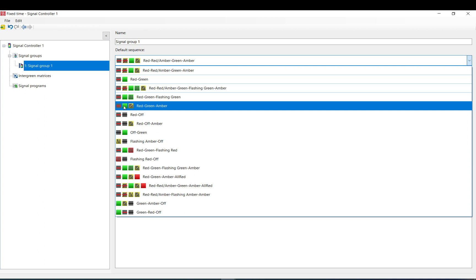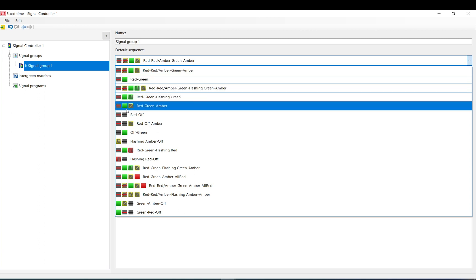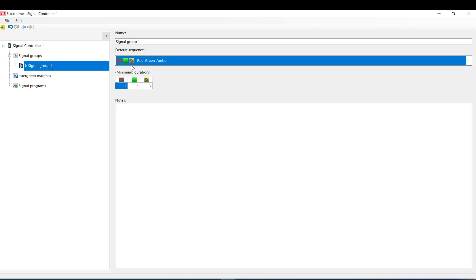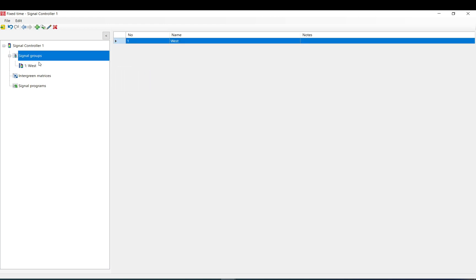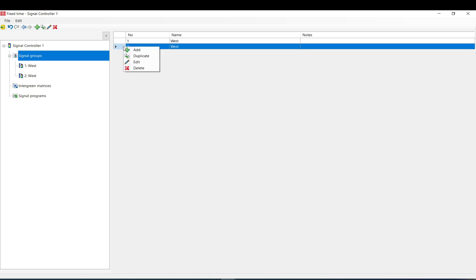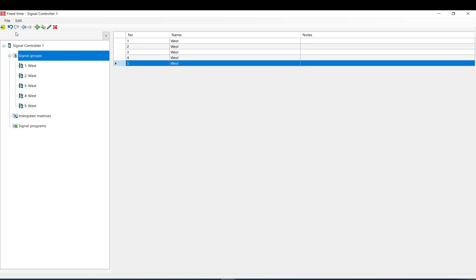This interchange is in the United States — I think they don't have the red-amber, just red, green, and then amber. We can add minimum durations but I'll just stick with the default. If you come back out here we can just right click and duplicate. I would like to create five signal groups.